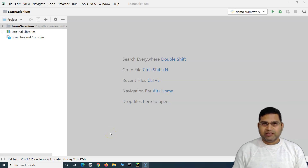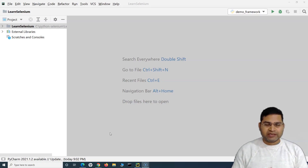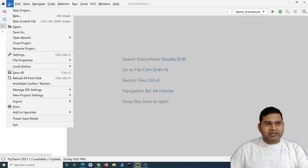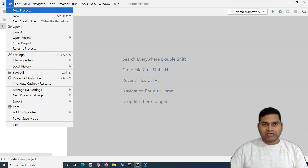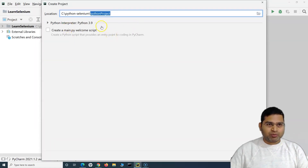Hello everyone, welcome back. In this Selenium Python tutorial we are going to start building our automation framework, which is a hybrid framework. Let's go ahead and get started. I'll create a new project which will cover the whole framework end to end, starting from scratch so you can follow along these videos and learn how to design the framework.